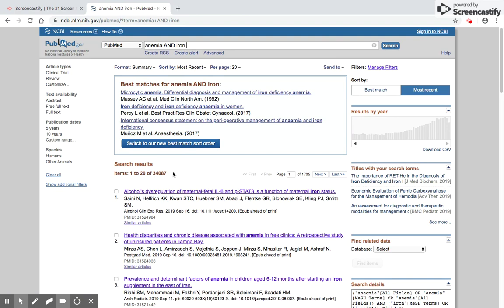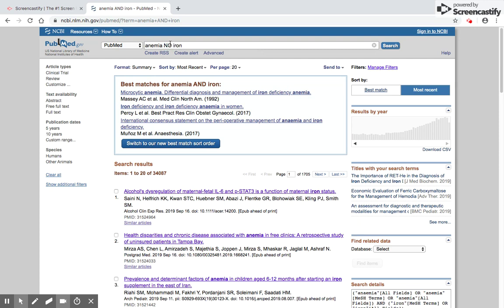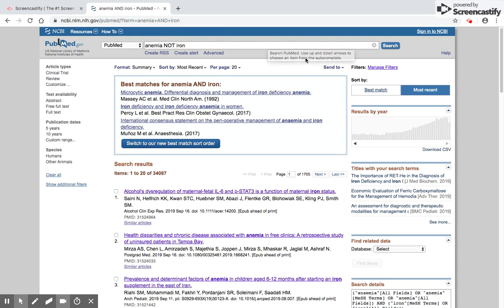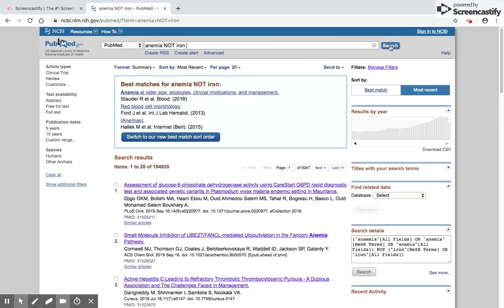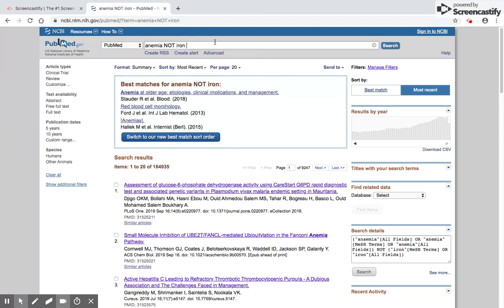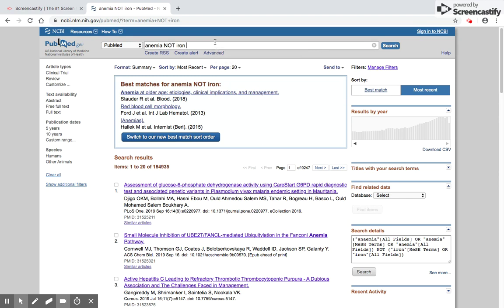Supposing I was trying to search anemia which is not related to iron, I can write anemia NOT iron. This will give me all papers with the word anemia, but if there is the word iron, it will not pick up those papers. It will only pick up papers which have anemia but not iron. This gives me 184,935 articles. These are articles which have the word anemia but do not have iron. This highlights the concept of AND, NOT, and OR, which are the three boolean operators used to combine keywords.